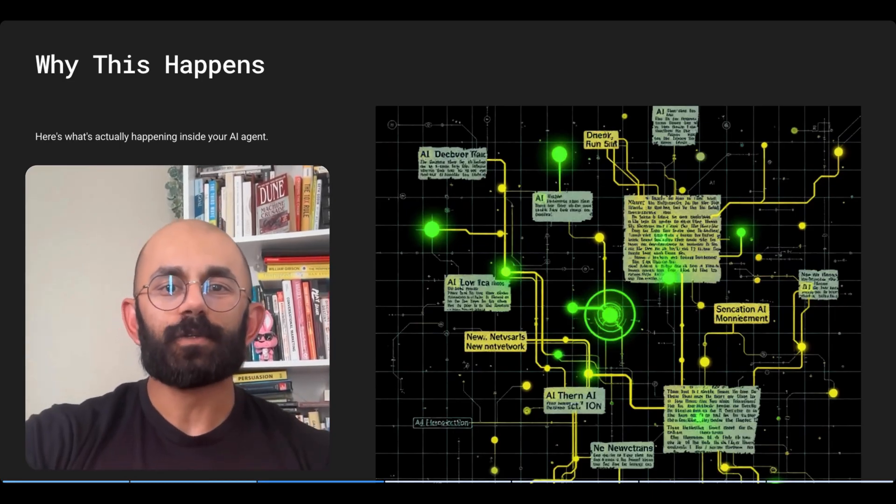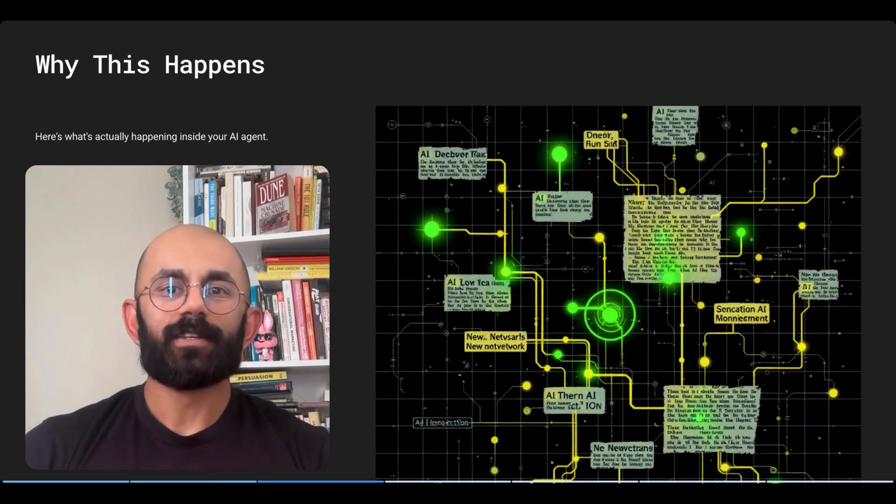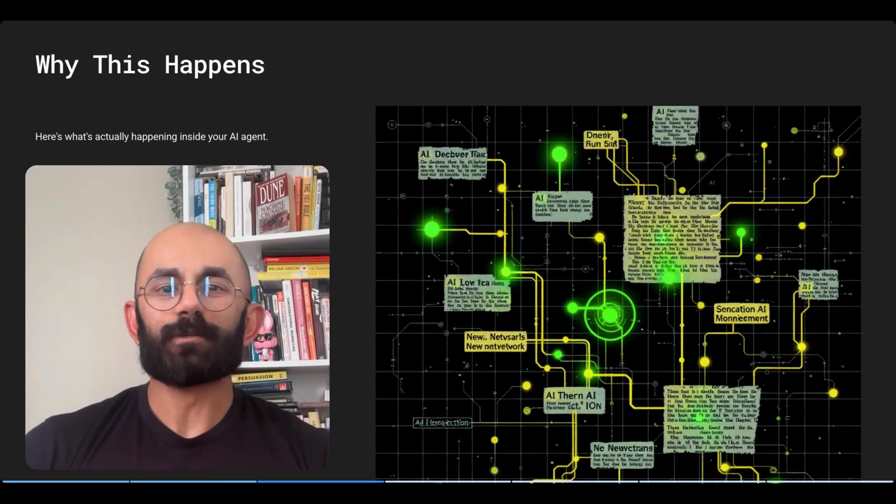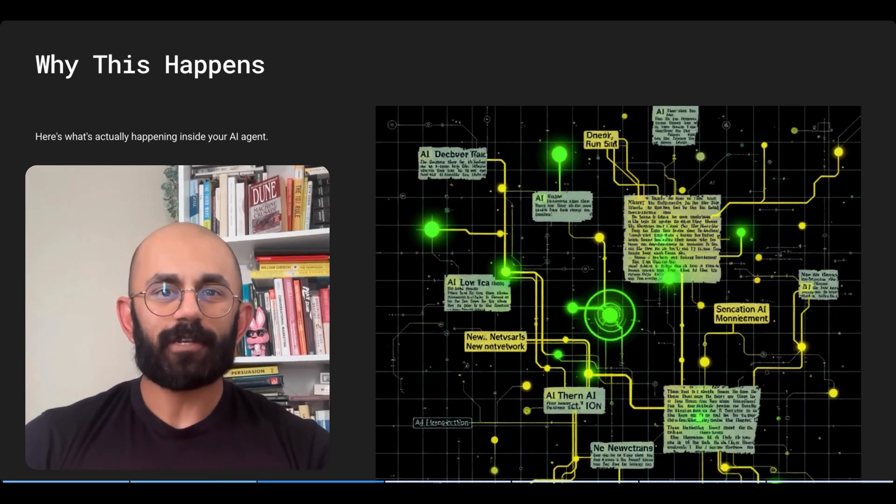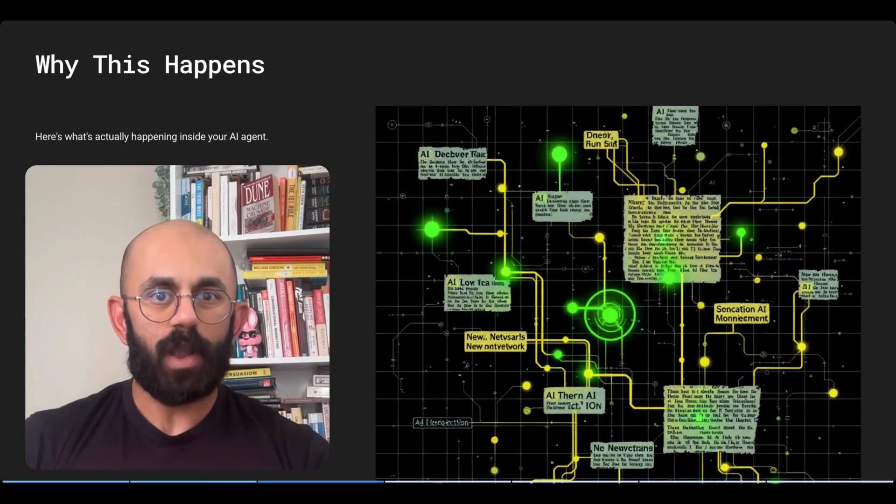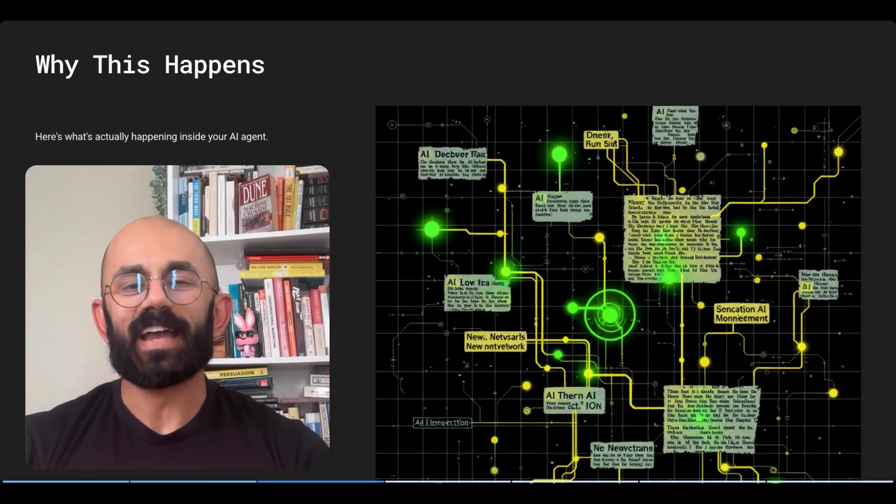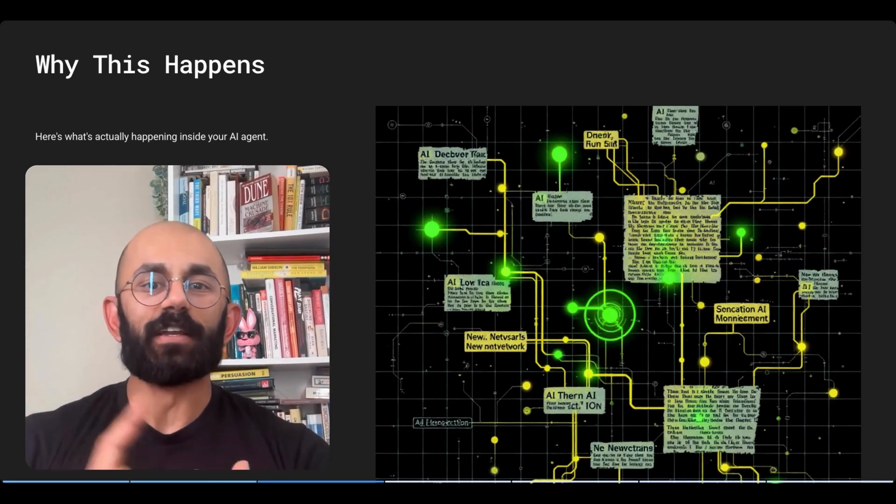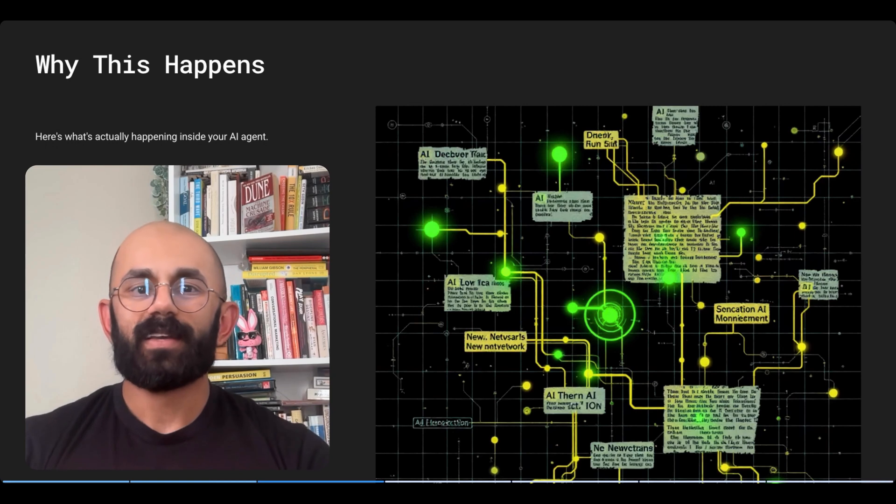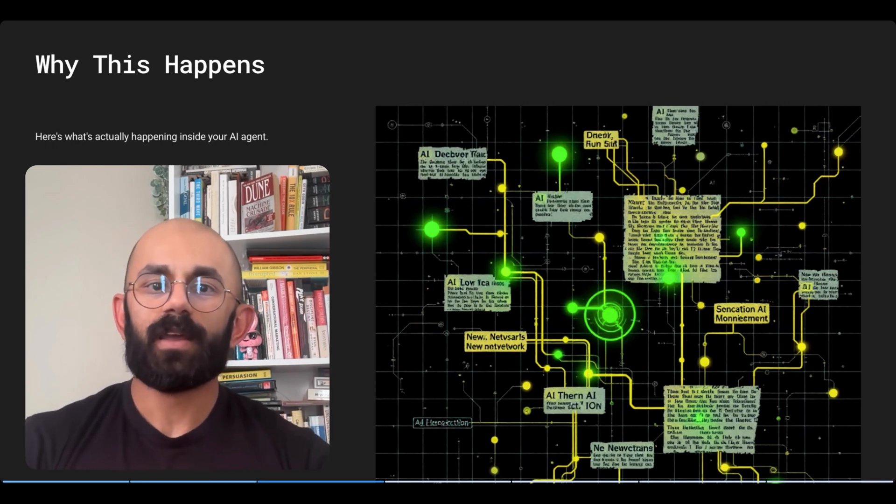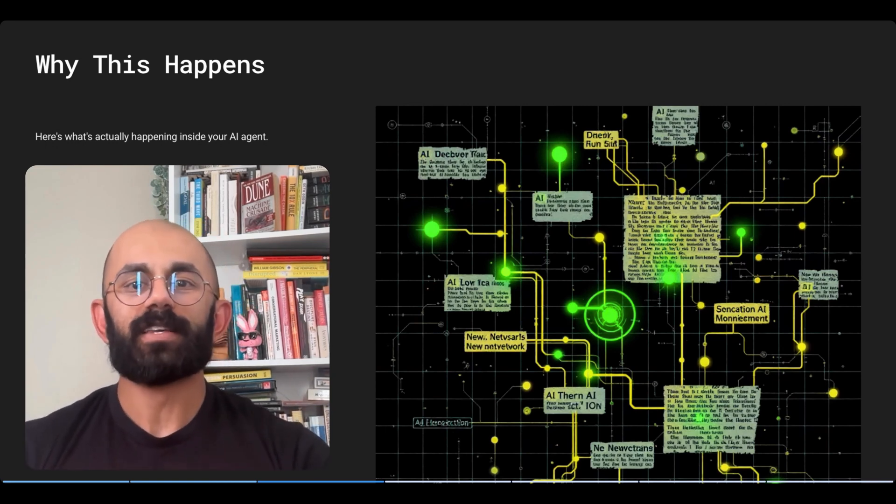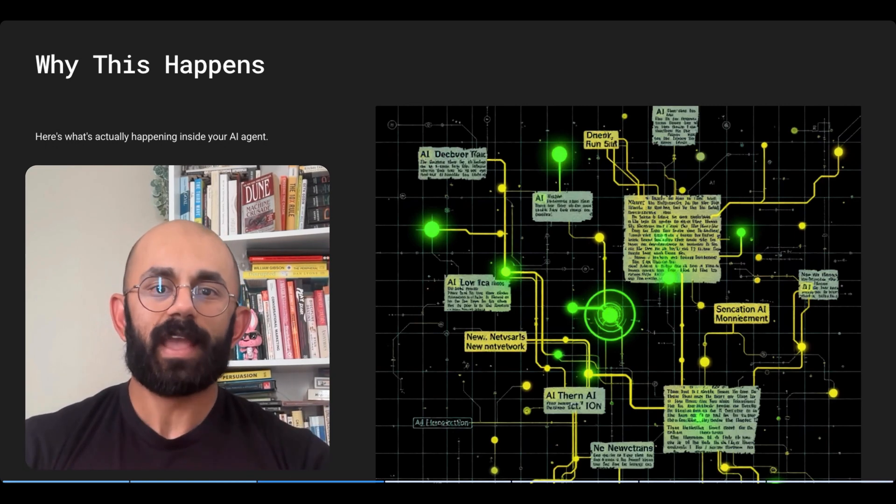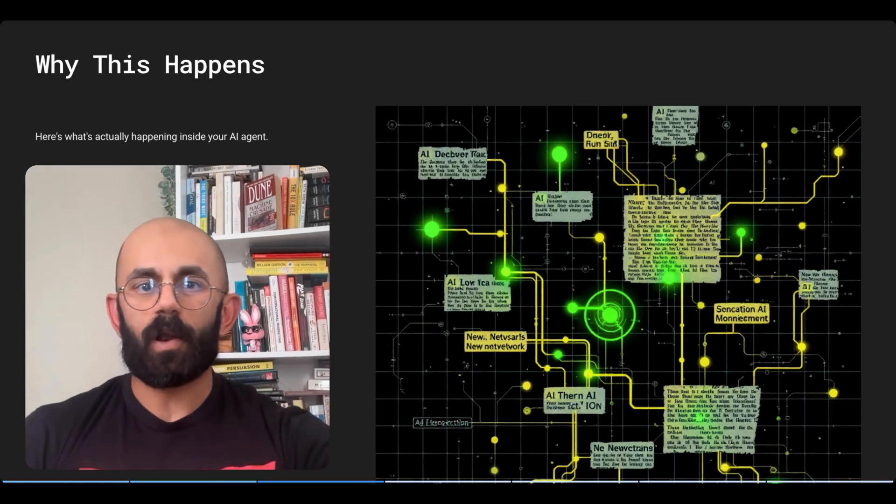And this is due to the large language model itself. You see, LLMs are designed to be creative. And every time an LLM processes your prompt, it's essentially rolling the dice on how to interpret and how to respond. And that's why you get the same input, but different neural pathways with varying outputs.